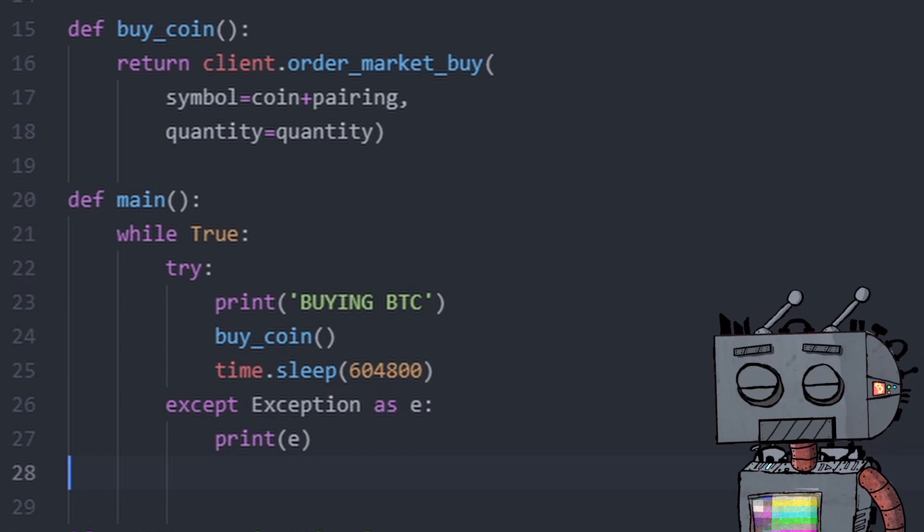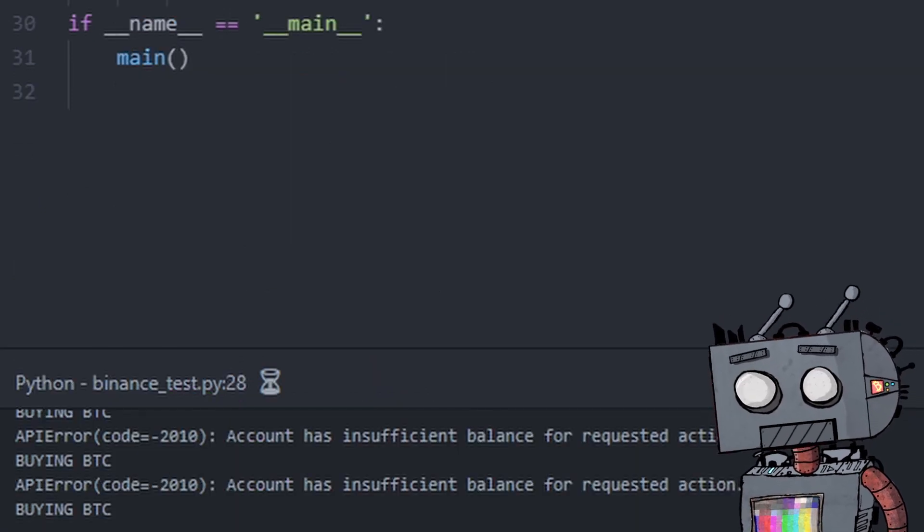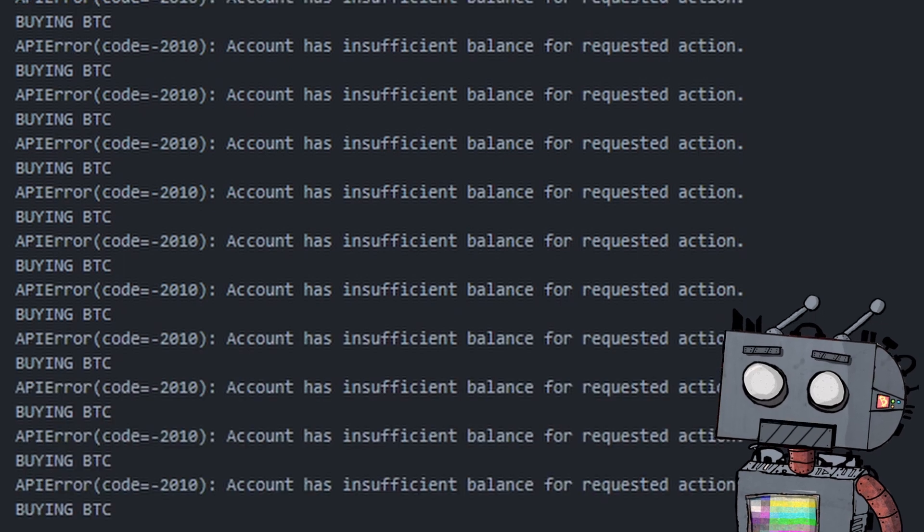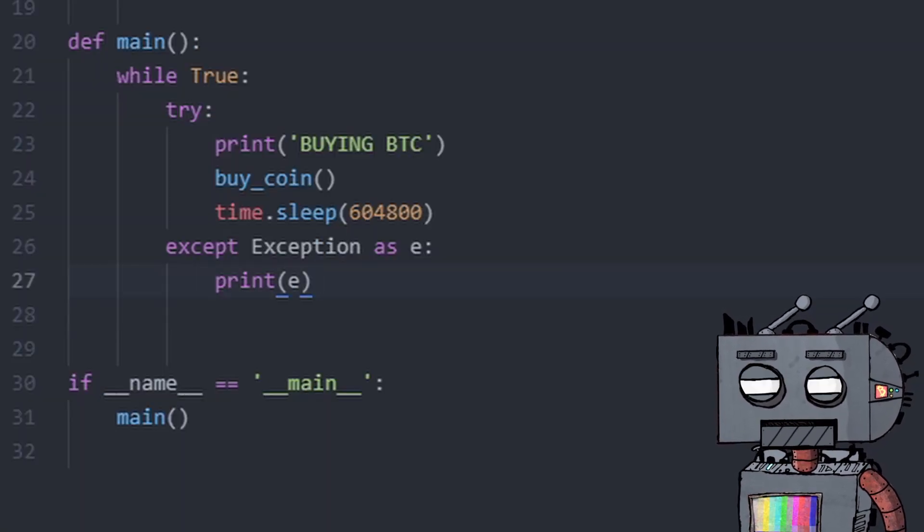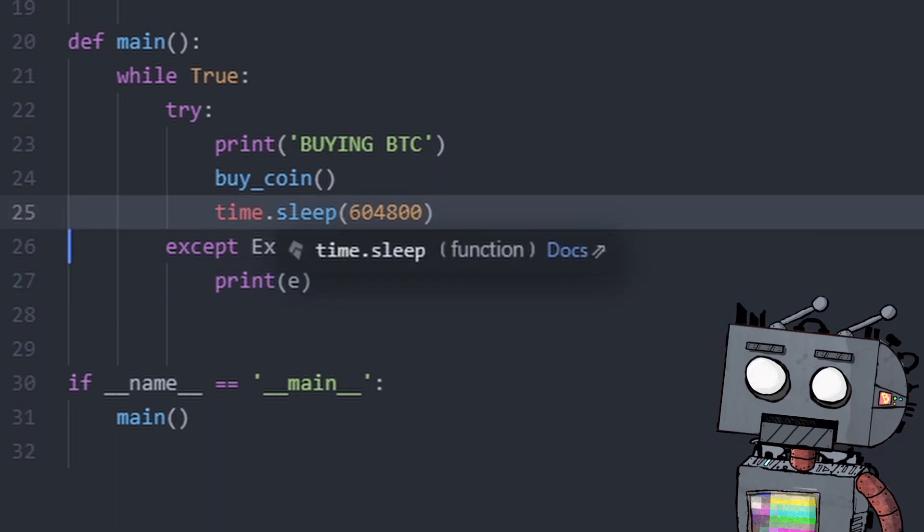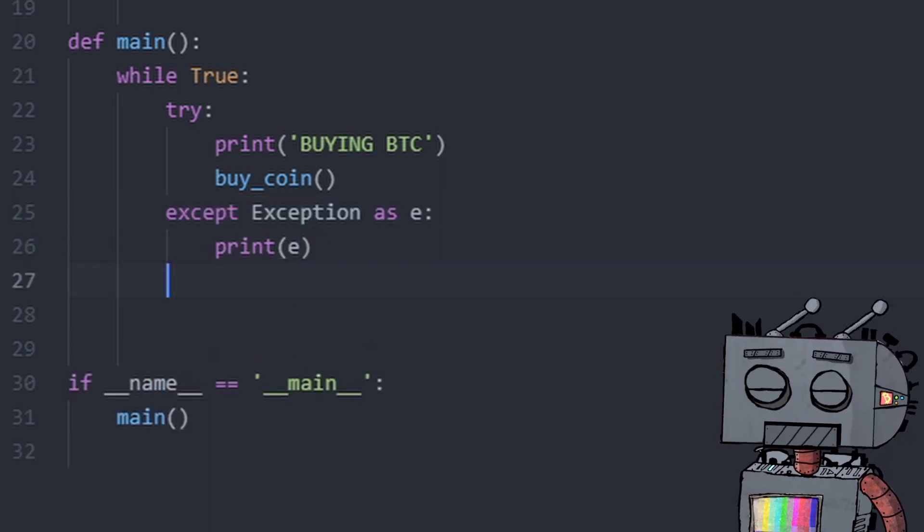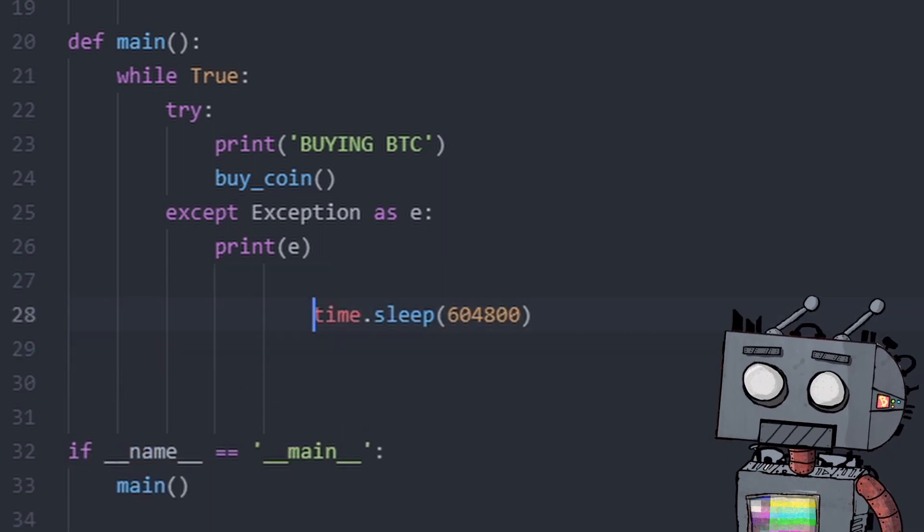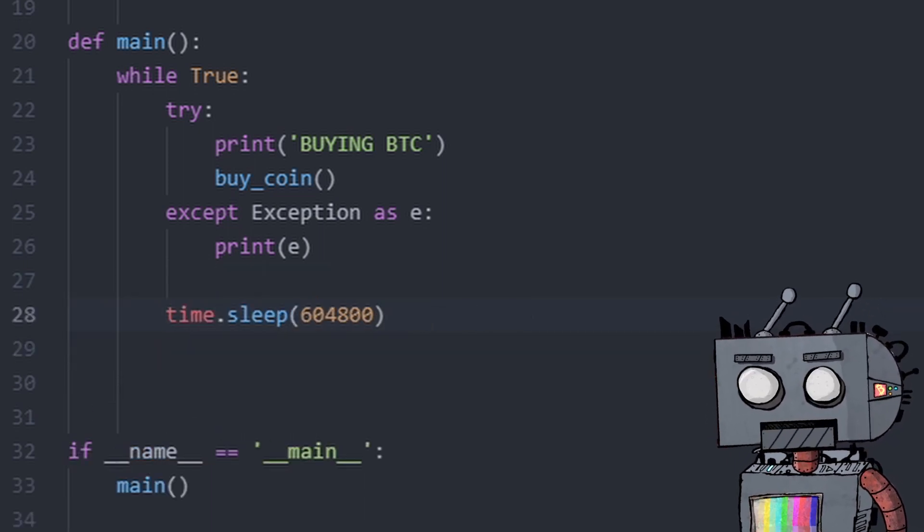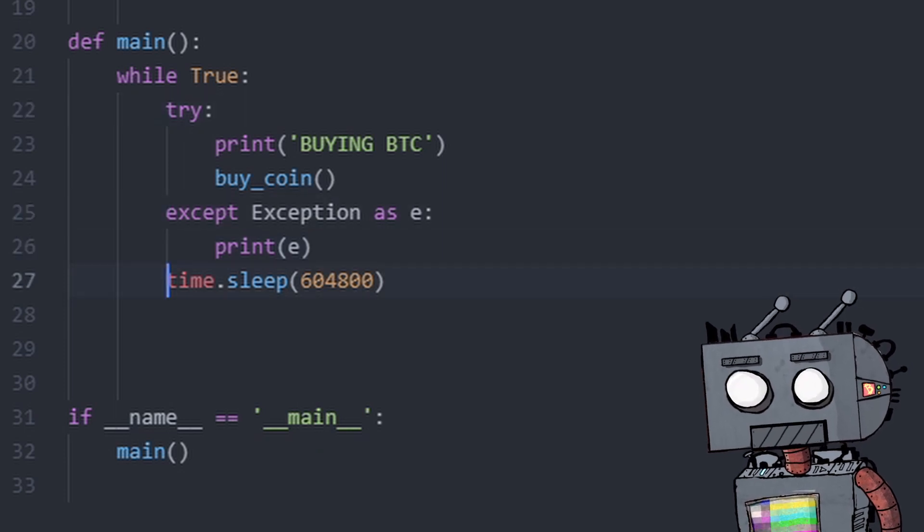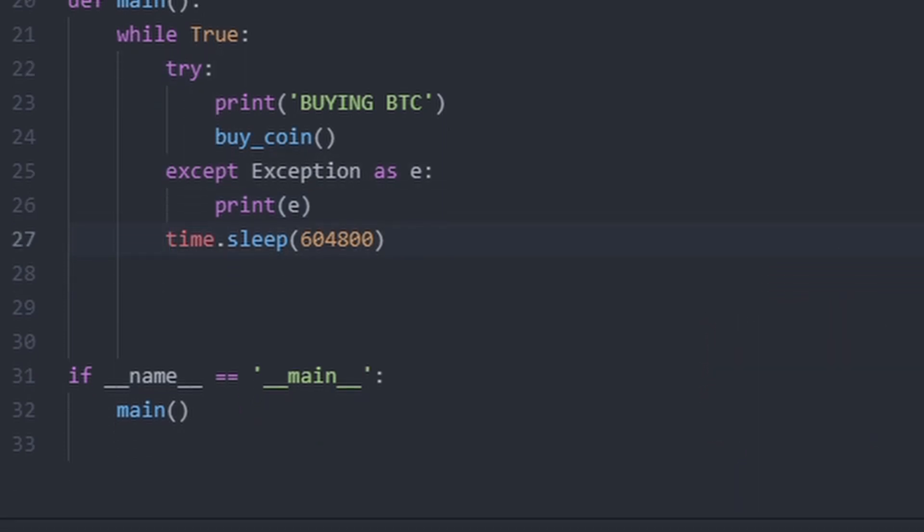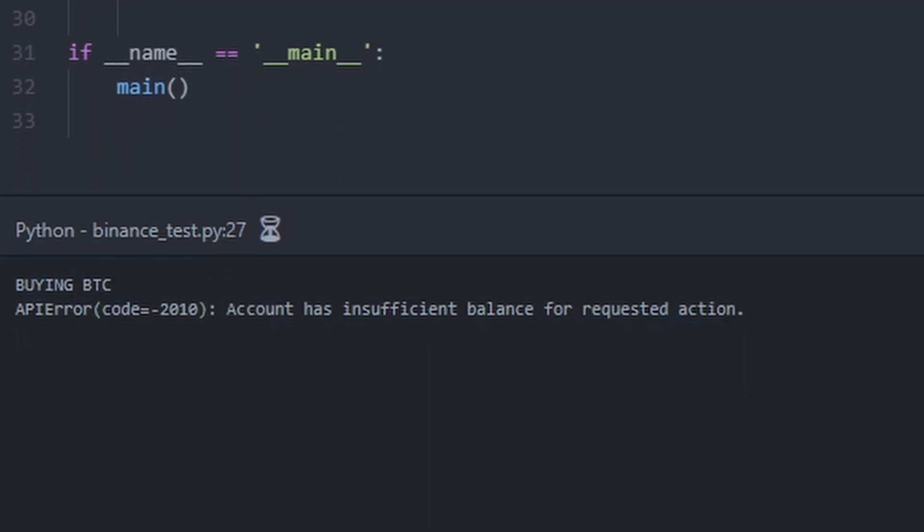This will enable the algorithm to keep running and not break even if it encounters an error. So if we run it now, you'll see that it will just keep trying to buy Bitcoin. Obviously, we don't want it to keep trying to buy something when it comes with an error, so we will still need to ensure that once it tried to buy and failed, we still want it to pause for a week. So we're going to add our time.sleep underneath the try and accept blocks. And sure enough, you can see that now it's not doing it again. It will do it again next week at the same time.